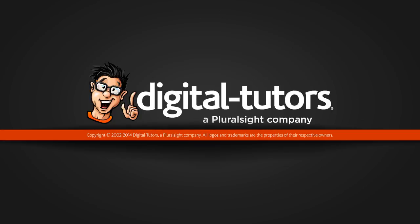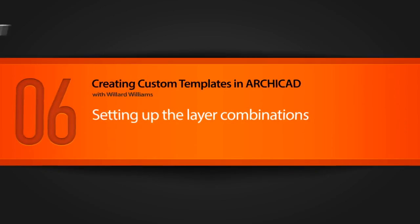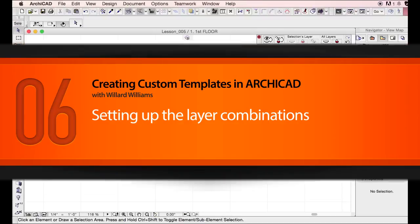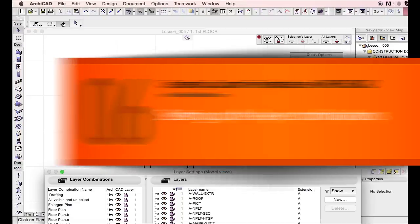Hi, and welcome to this lesson of Digital Tutors and ArchiCAD training. We're going to go into a little bit more depth about the layer combinations.